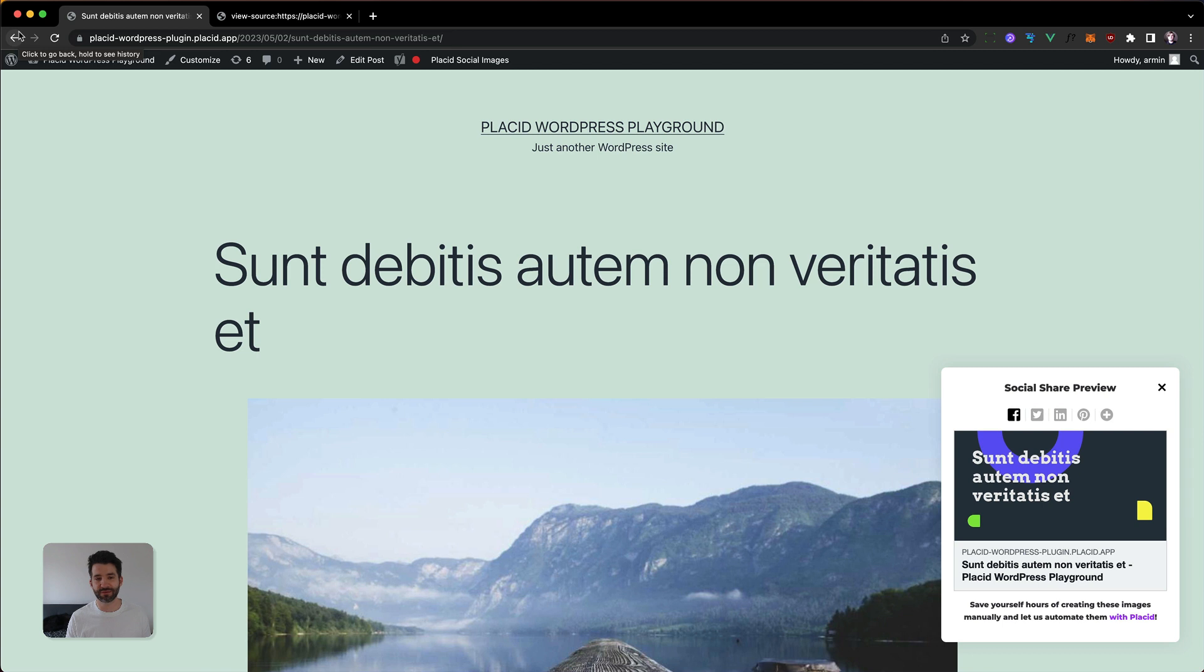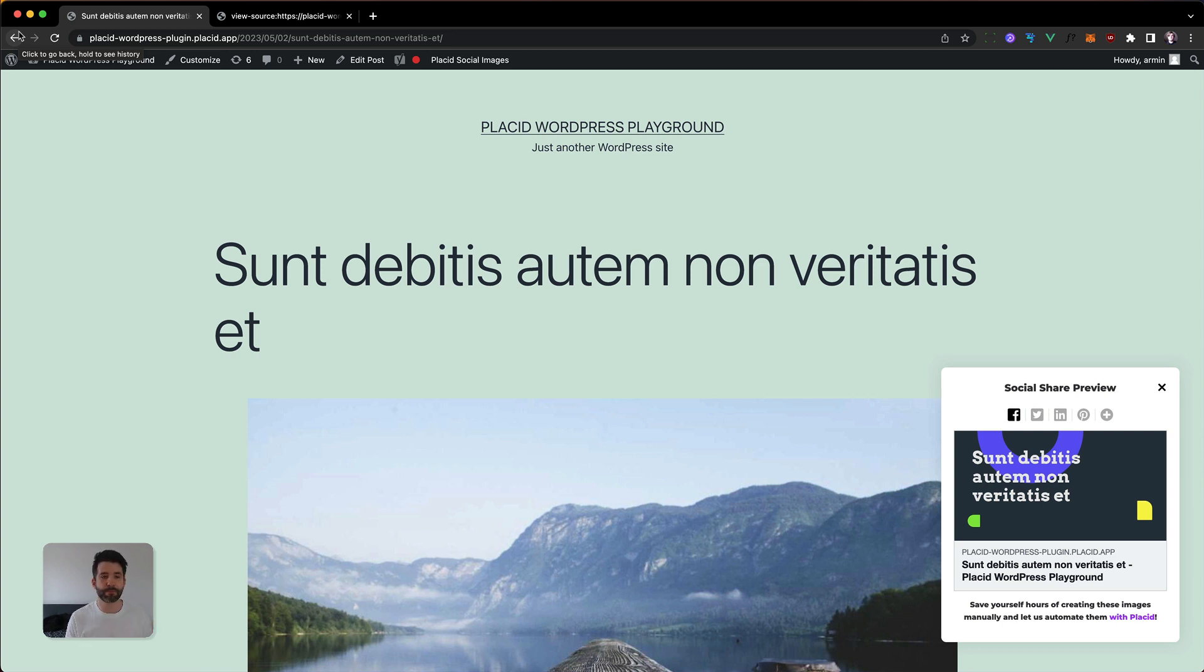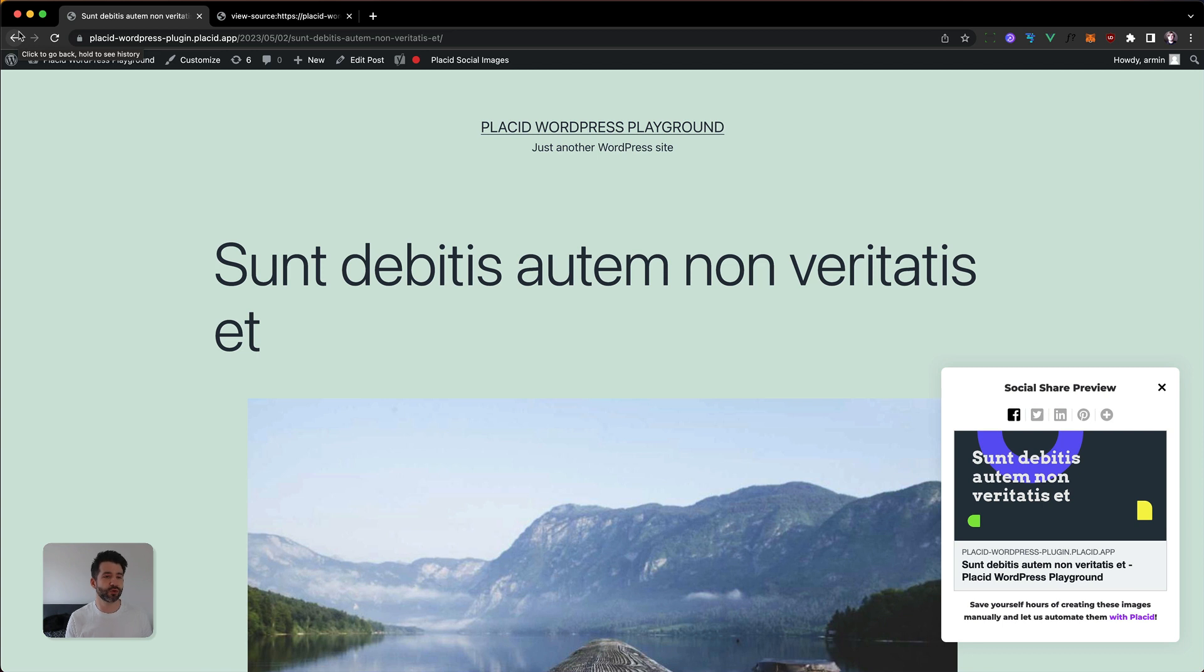And this was already it. With just checking three checkboxes, you're already able to override images that have been set somewhere statically with dynamically generated images by our solution, Placid. And again, Placid will only do it for images and postings where we have an image. We won't strip it out if we don't have another image for you.